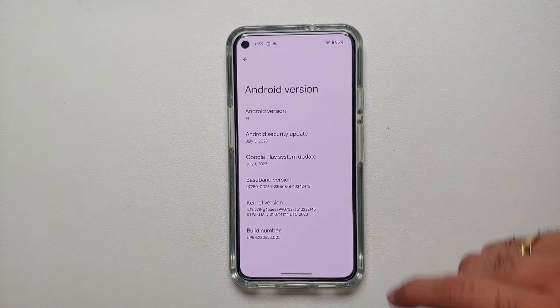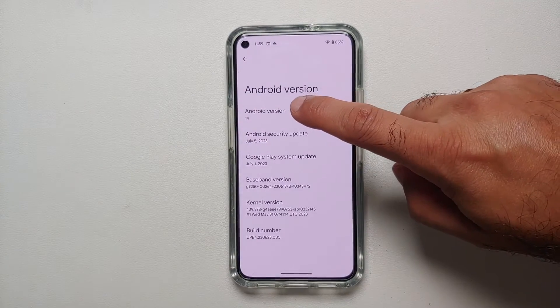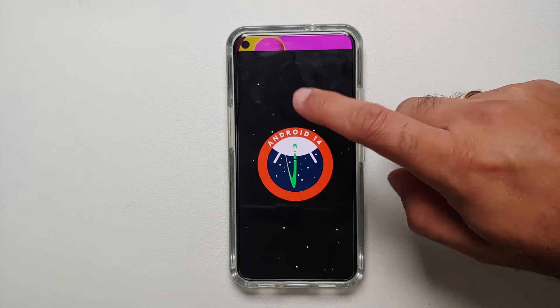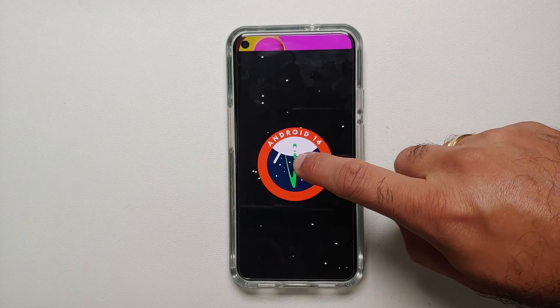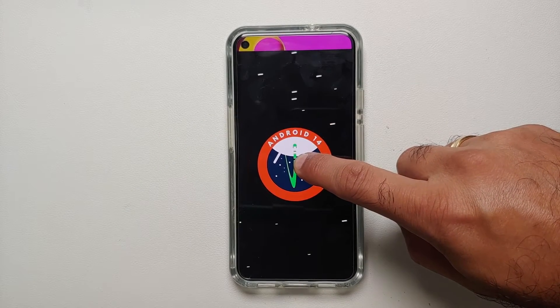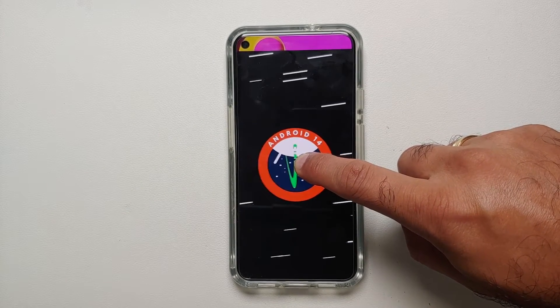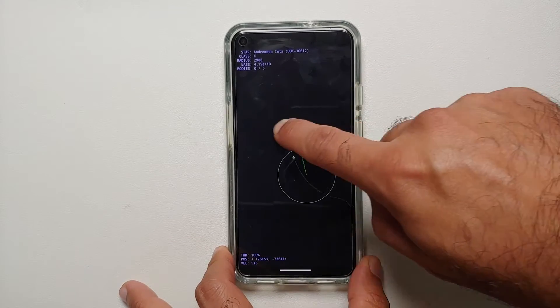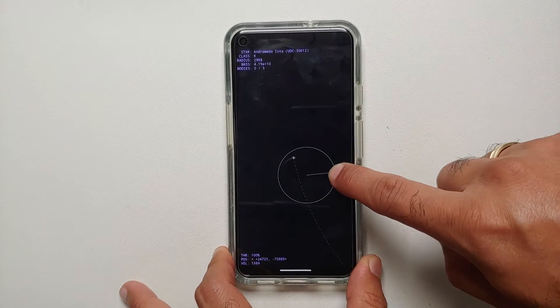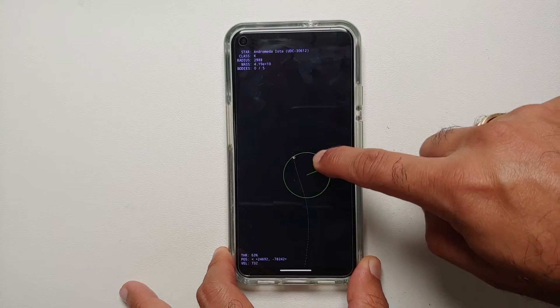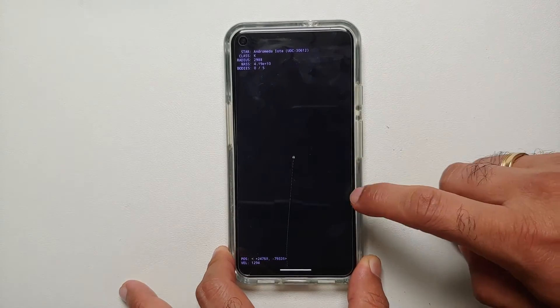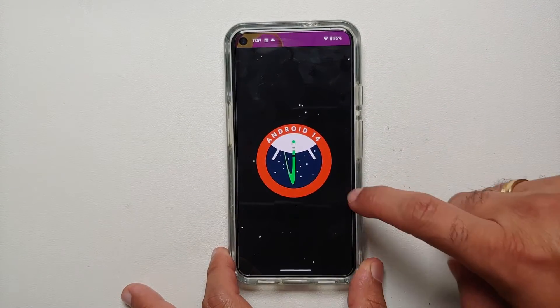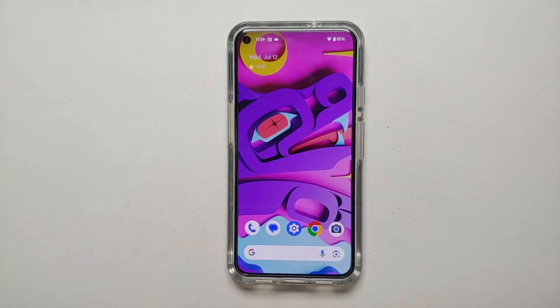If you go into Android Version and tap on it multiple times, then press and hold on the Android icon, you'll notice subtle vibrations — this is the new Android 14 Easter egg. You have your own spaceship which you can drive around in space, and you can also discover other planets and stars.